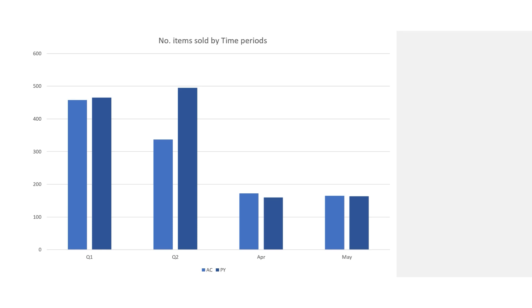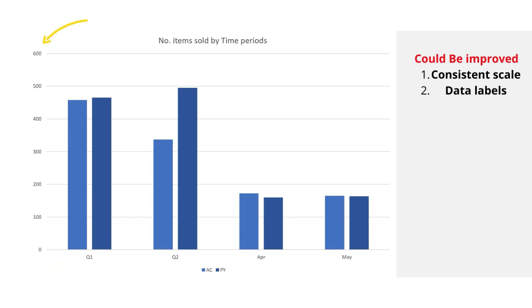The first is a grouped column chart that is supposed to show how our sales is performing versus previous year. Looking at the chart, I can already see some improvements. The first and biggest no-no is that this is an inconsistent scale.